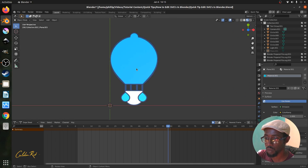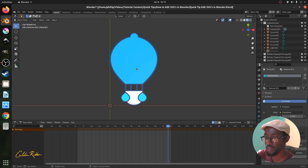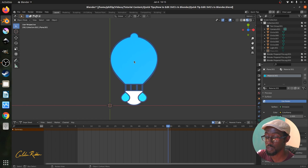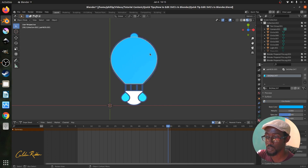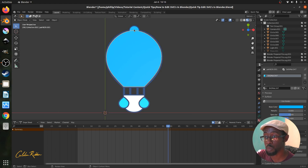Now when we look at our balloon, it doesn't quite look like it did in the Inkscape file, and there's a reason for that. The first thing you have to do when editing your SVG in Blender is set the Z location for every object from your SVG file — whether it's from Inkscape, Adobe Illustrator, or any other vector program. These programs are 2D and don't have any three-dimensional space that transfers over to Blender.